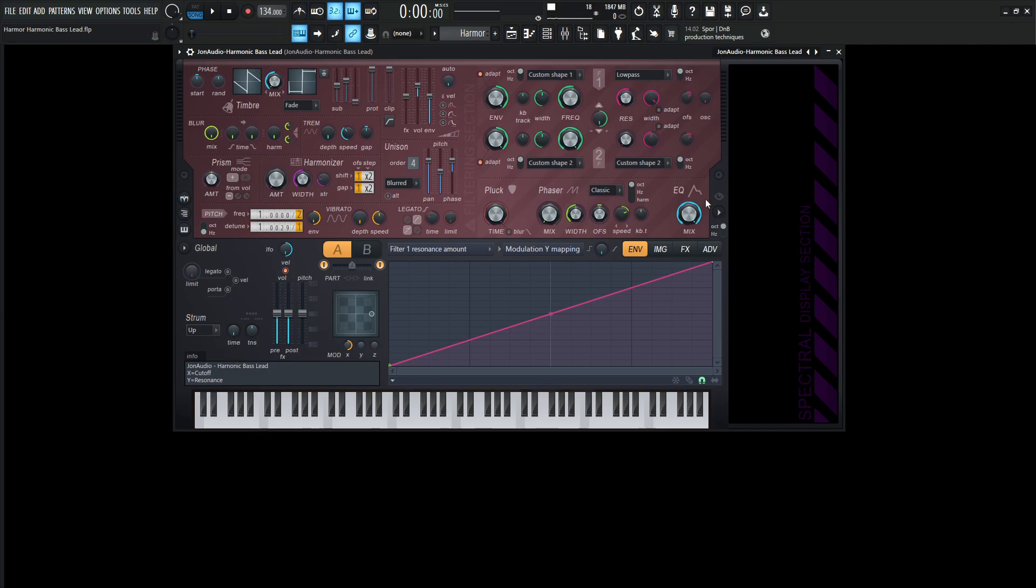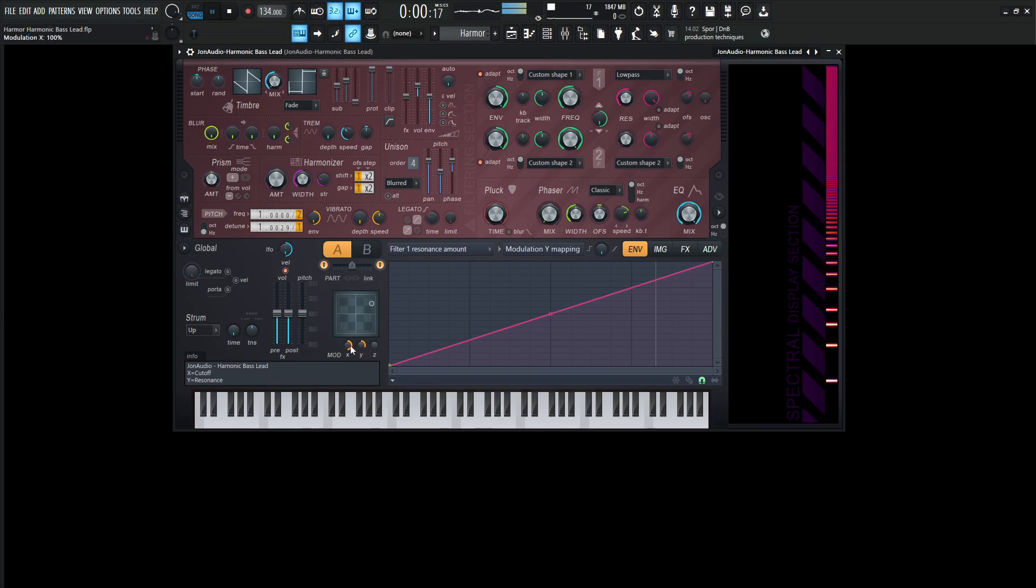So with that being said, we have modulation X and Y attached to the cutoff and the resonance. So let's check this out and see how this sounds.